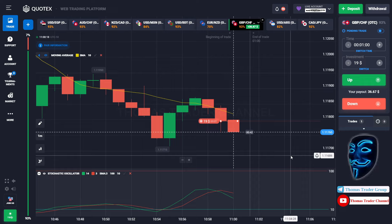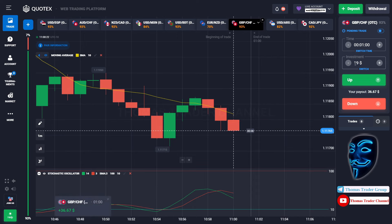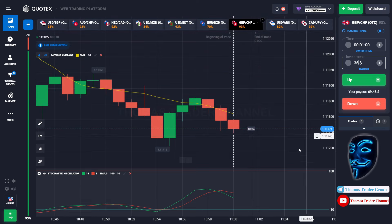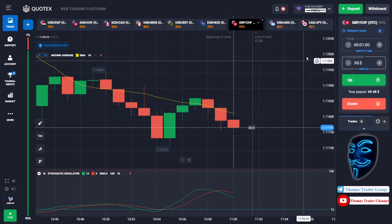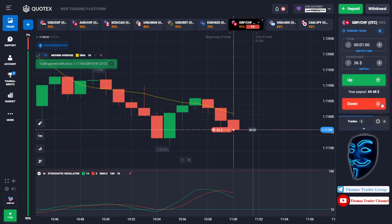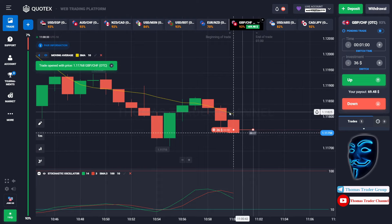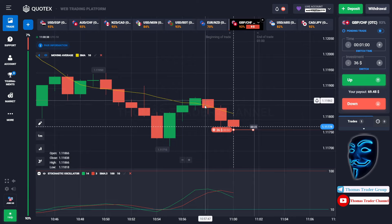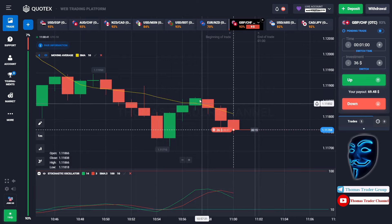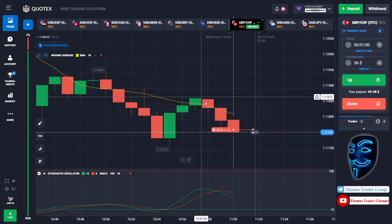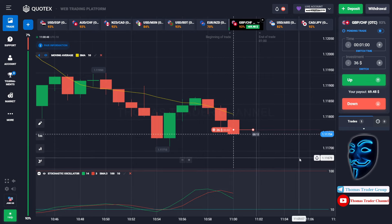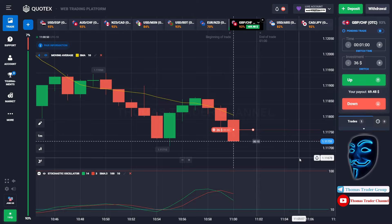We made the right prediction — a profit of $36. Let's change our investment into $36. Over here we still can open sell for one minute. As you can see, the market has just made a rebound on the moving average line. I'm sure the market will still continue the bearish trend. Let's prove it and wait till the end of our trade.